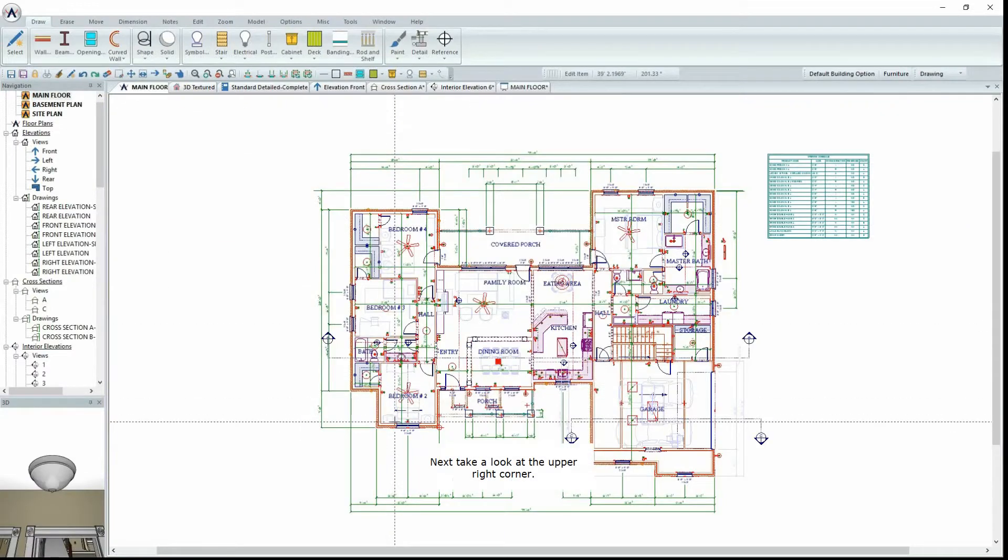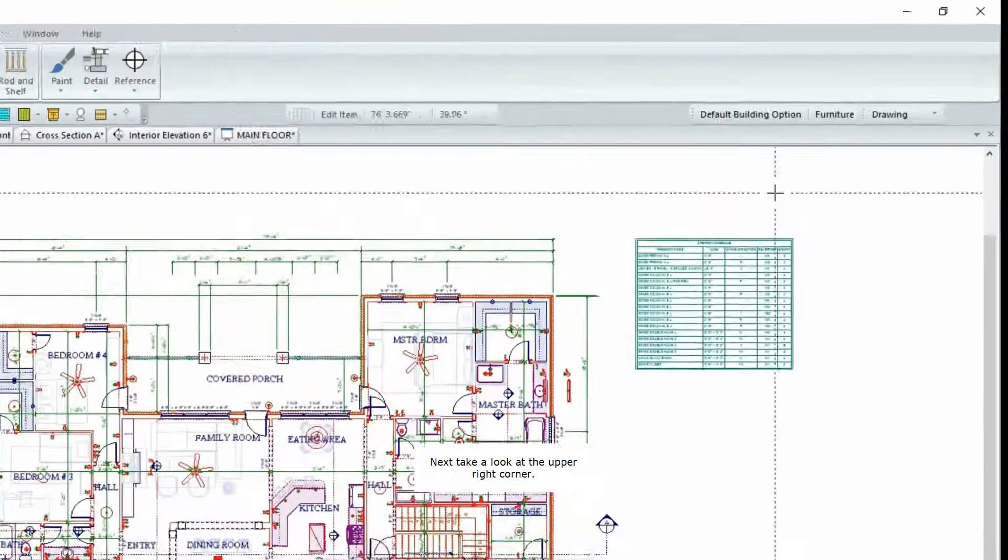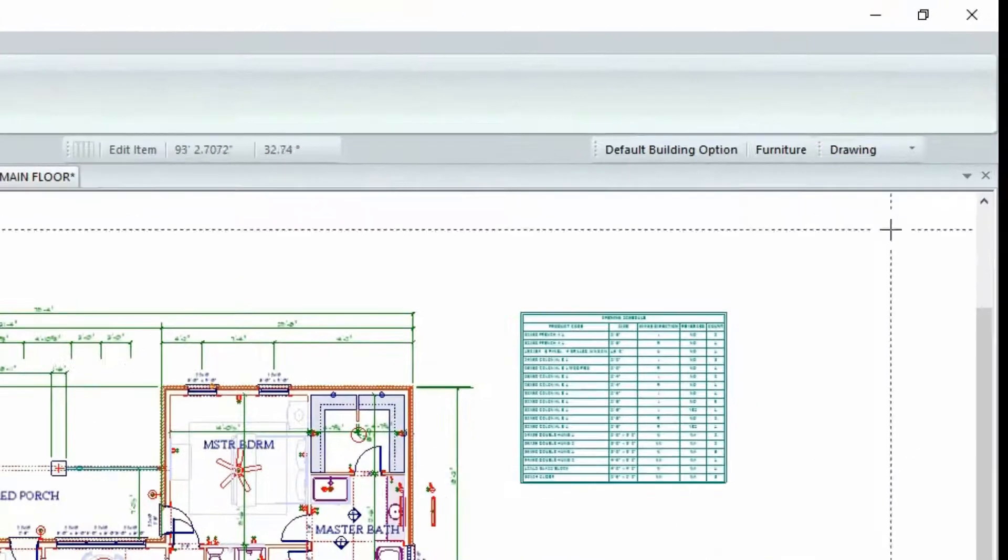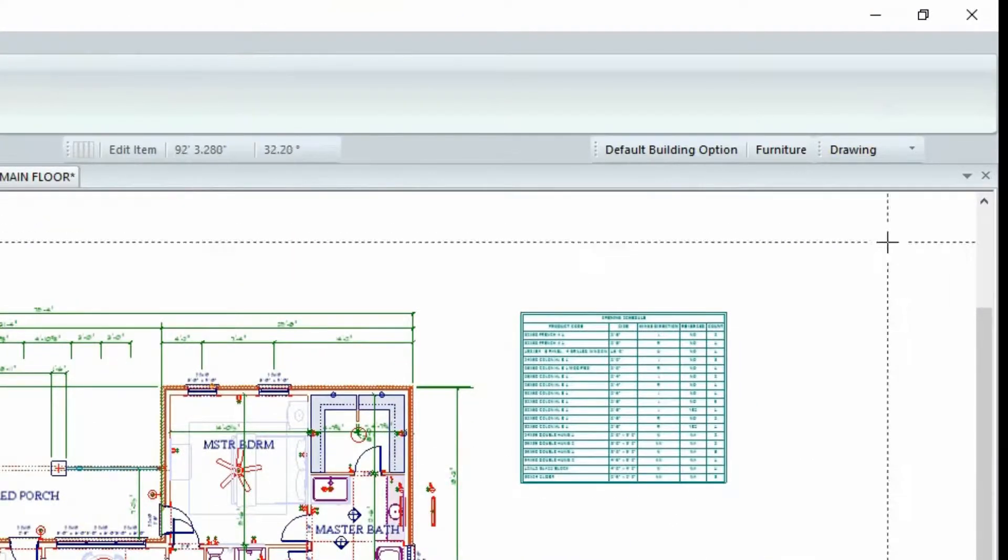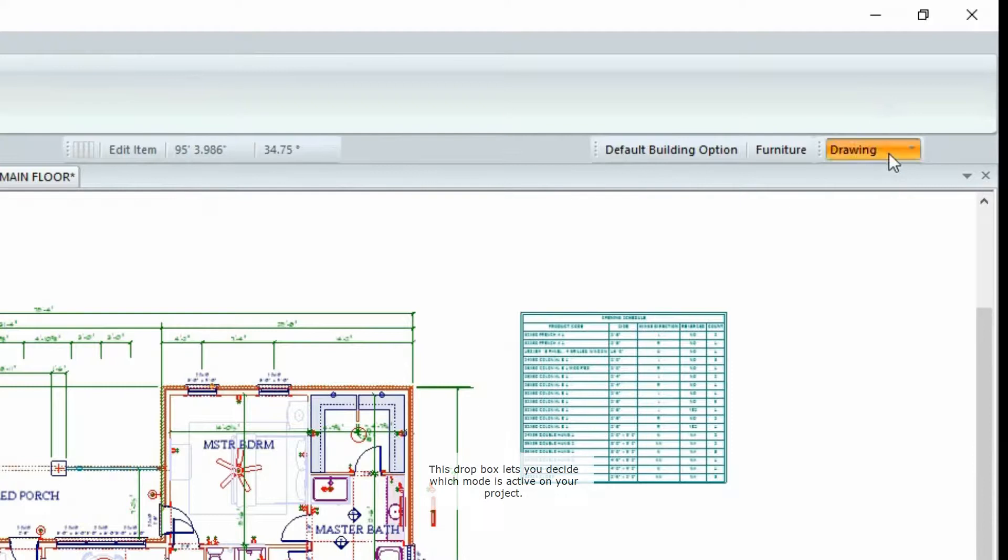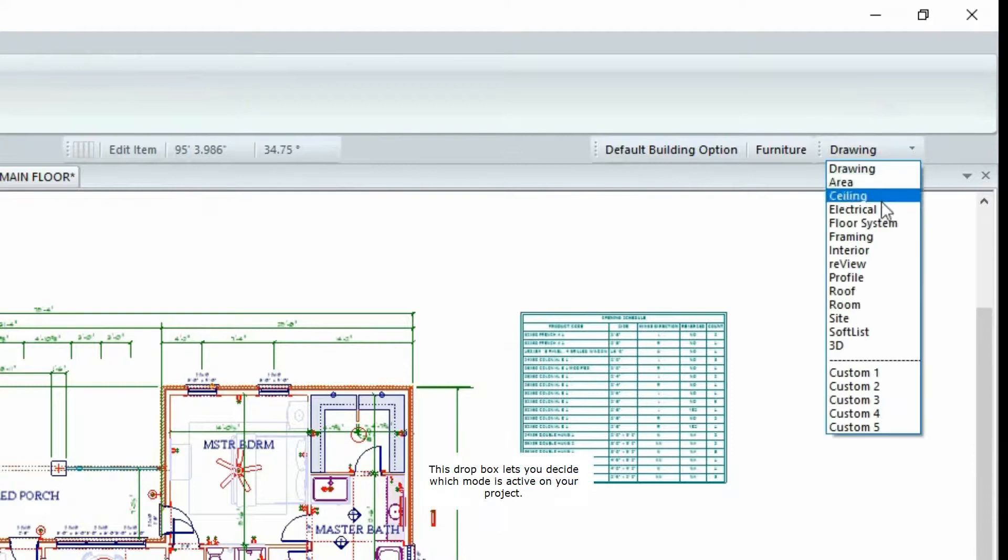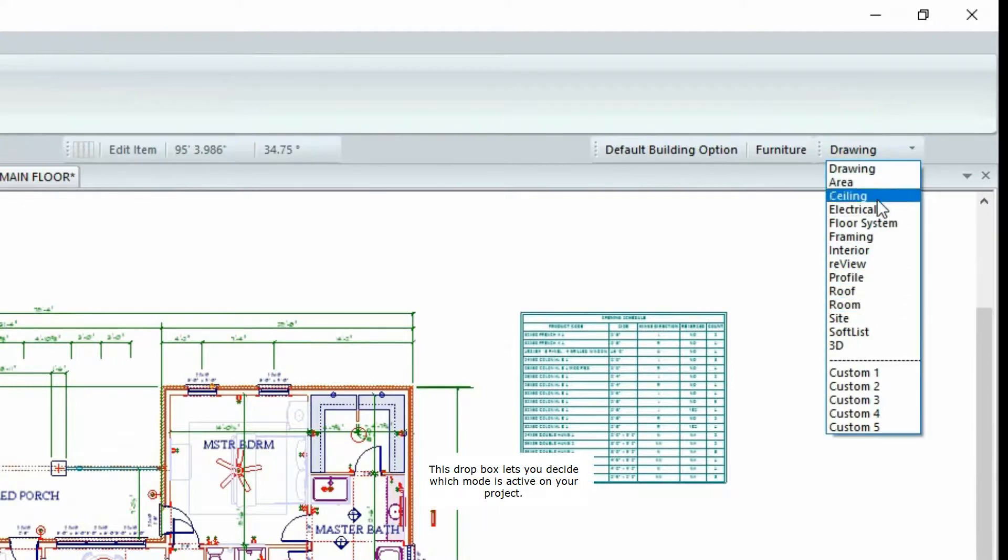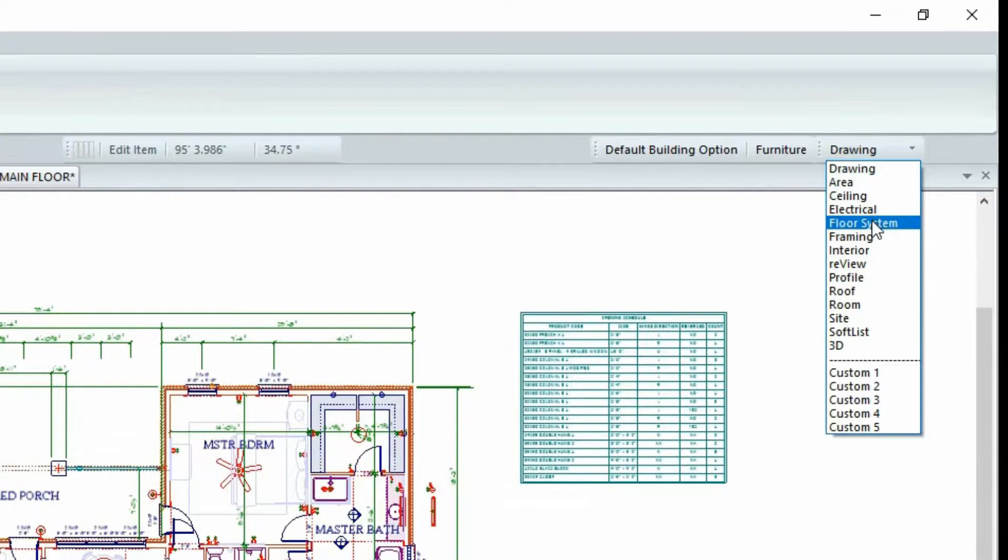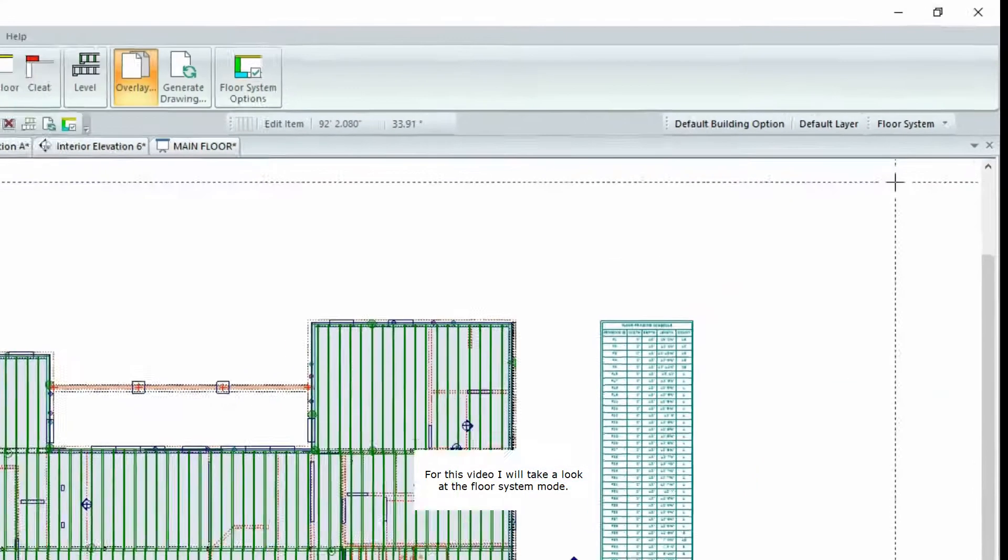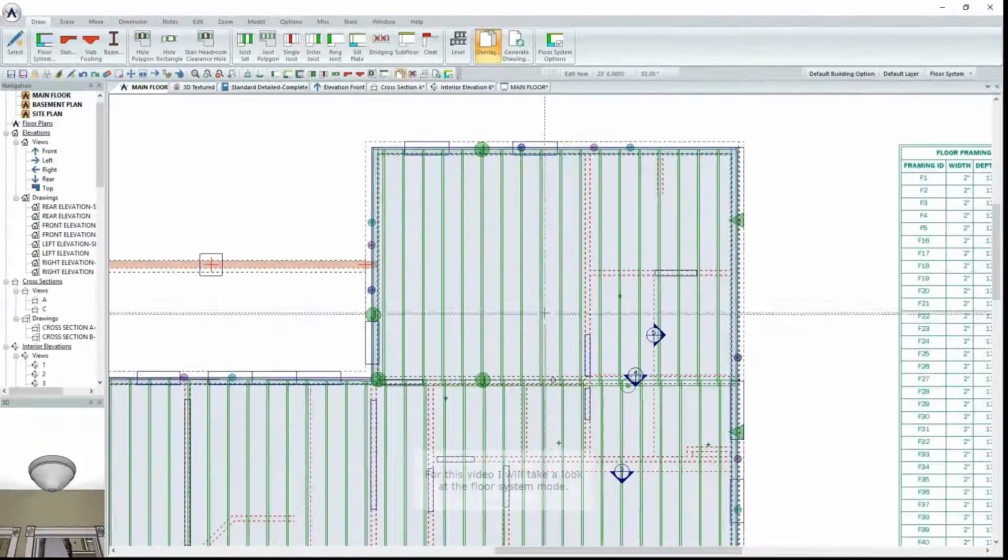Next, take a look at the upper right corner. This dropdown lets you decide which mode is active on your project. For this video, I will take a look at the Floor System mode.